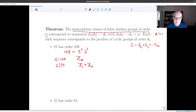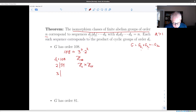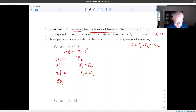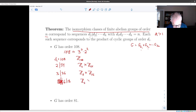You can't pull another 2 out of the 54 because what would be left would be 27, and 4 does not divide 27. But you can do 3 divides 36, since 9 times 4 is 36 and 3 times 36 is 108. That corresponds to the group Z3 cross Z36. You can also pull a 2 out of there and get 6 divides 18, since 6 times 18 is still 108. So you have Z6 cross Z18.